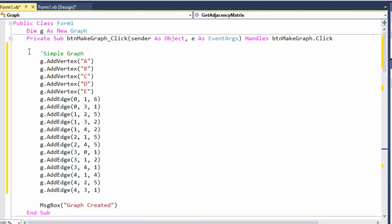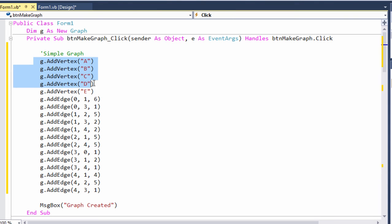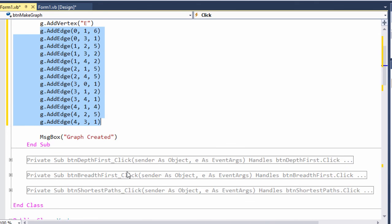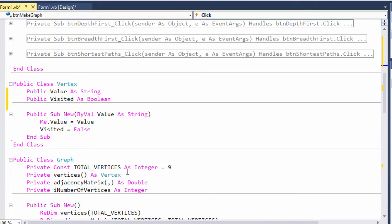So here's how I'm using the graph. My form instantiates a new graph object. Then, from a button on the form, I'm calling AddVertex and AddEdge successively to establish the structure of the graph. Give this a go, and I'll show you what you can do with it later. Thank you.